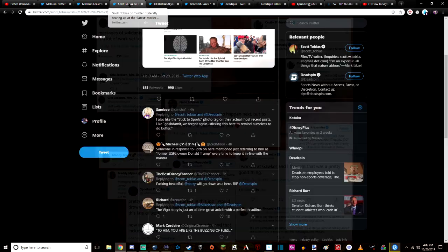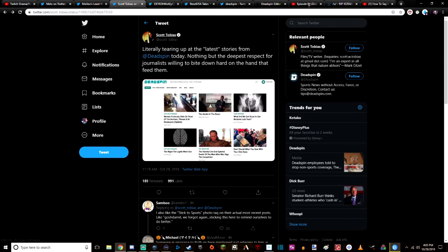This is from Scott Tobias, his Twitter feed: 'Literally tearing up at the latest stories from Deadspin today. Nothing but the deepest respect for journalists willing to bite down hard on the hand that fed them.'